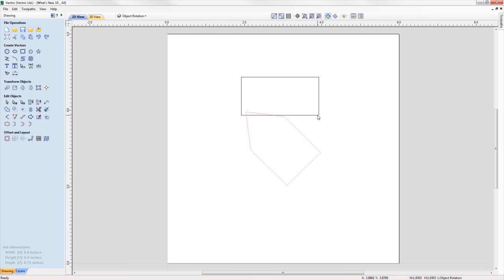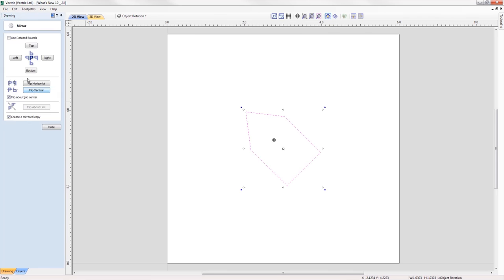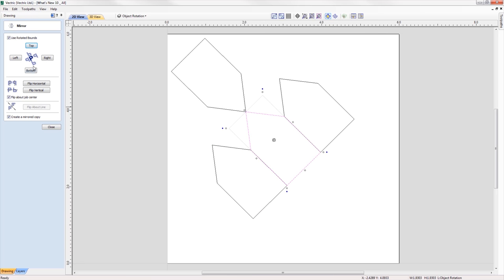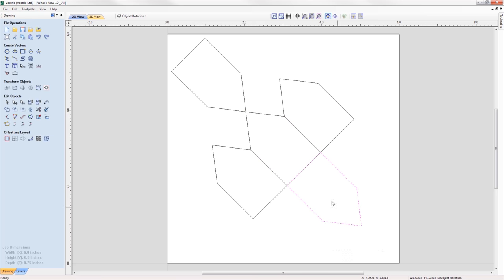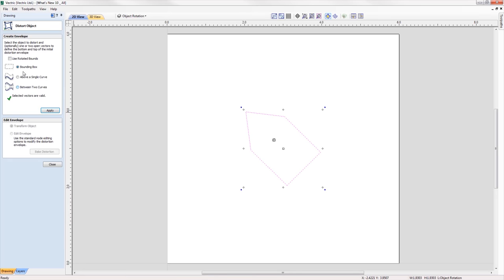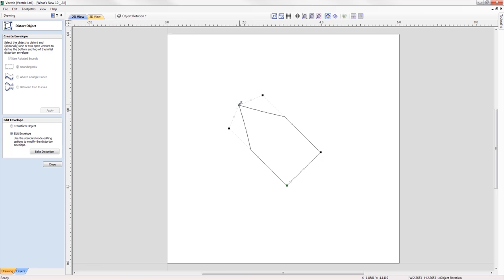When working with rotated objects in the mirror tool, you can check the option to use the rotated bounds and all mirroring applications will be relative to the bounds of the rotated object. When using the distort tool on a rotated object, you can now edit the envelope within the rotated bounds, making it much easier to control the shape of the distortion.